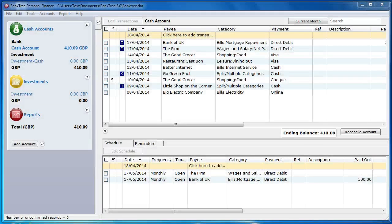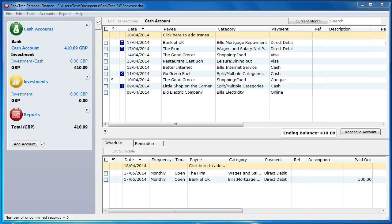Hi, welcome to this tutorial about Banktree Personal Finance version 3. In this tutorial I will talk to you about setting up your categories.